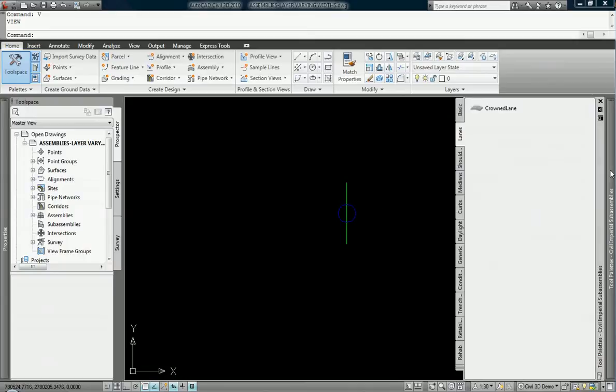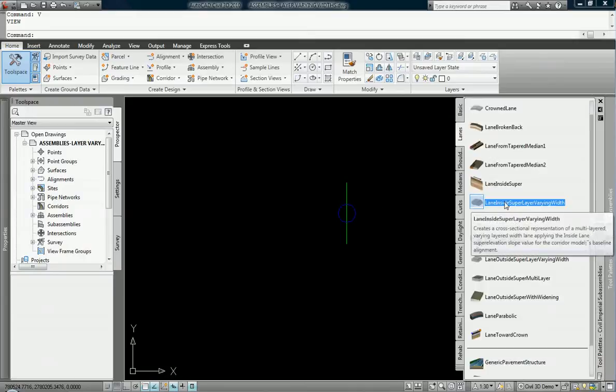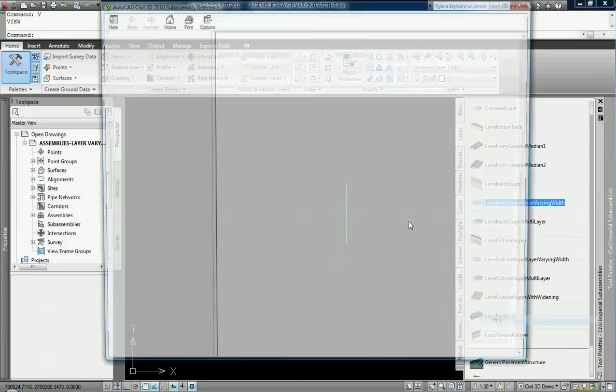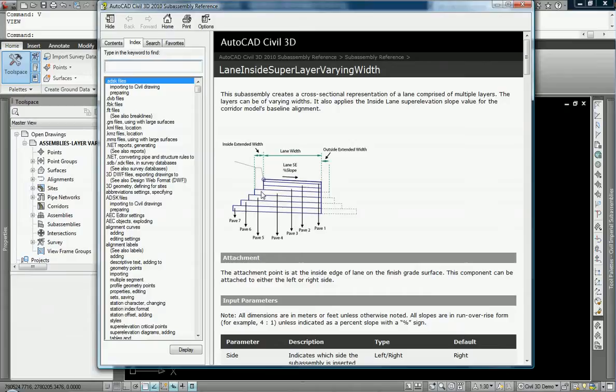So I would check those out, but for today we're going to use this lane inside super layer with varying widths. And if we take a look at that, that allows us to change here's our attachment point if you will. And we can change the different widths of different layers of pavement and we can rename these layers of pavement and do all kinds of cool things.